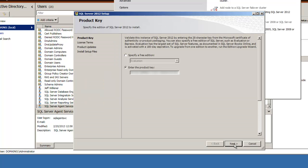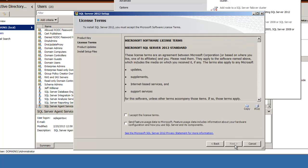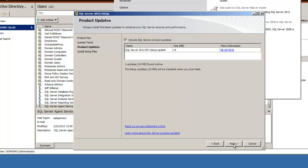The product key, you could do an evaluation for 180 days. Accept the license terms. Here we can add the installation of Service Pack 1, which will automatically be downloaded.